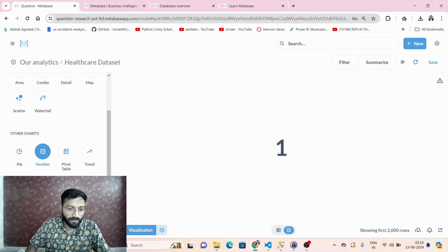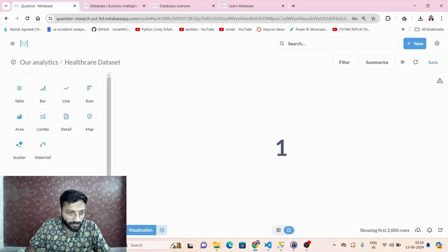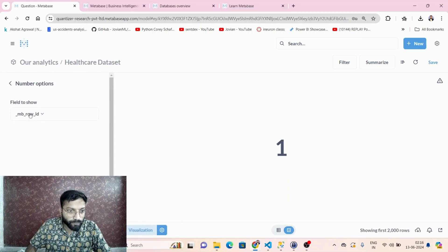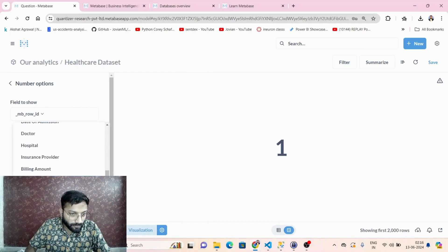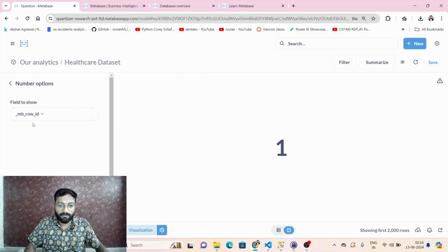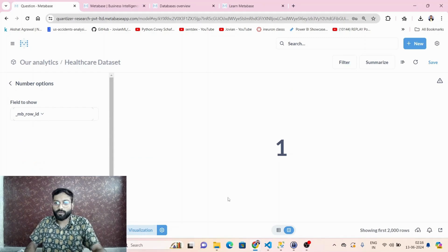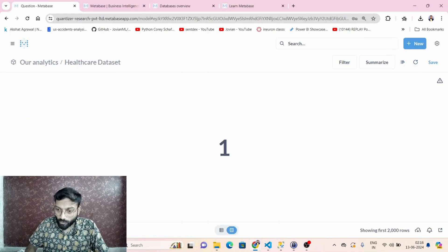For example, I want to see just a number visualization. Since there is no aggregated number in the table yet, it shows just one row, but we can always set that up.